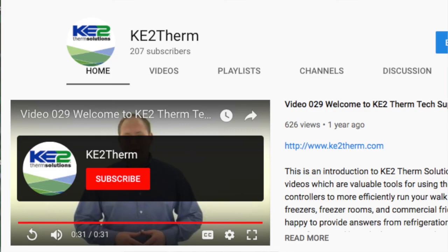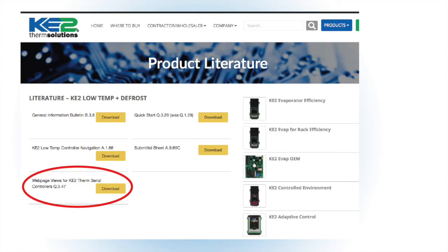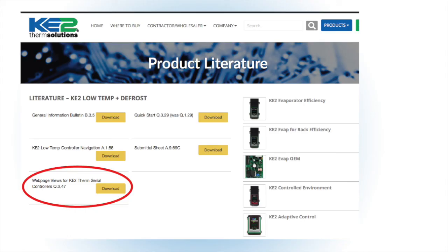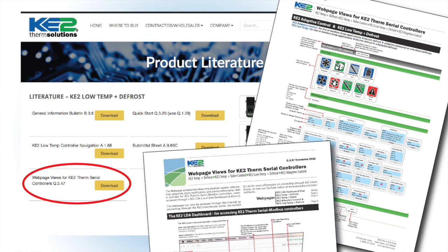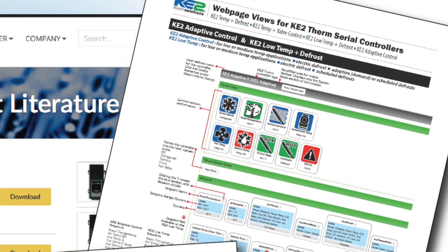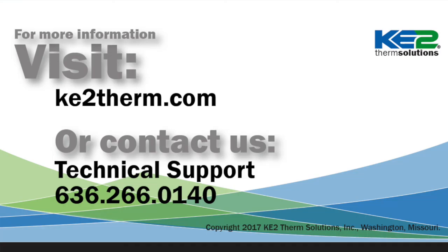Be sure to subscribe to our YouTube channel for notifications of our latest video releases. If you'd like more information, on our website we have a bulletin which shows the web page view for the serial devices, or you can contact our tech support line.